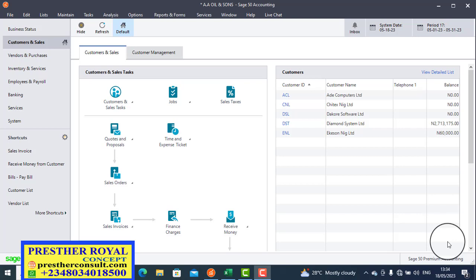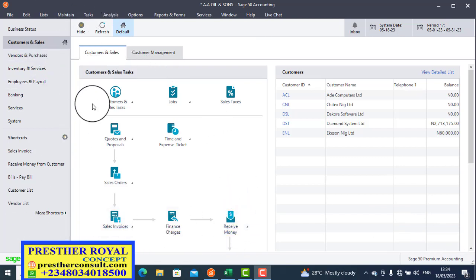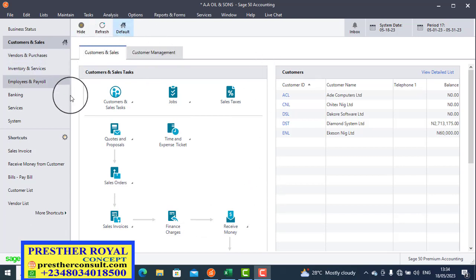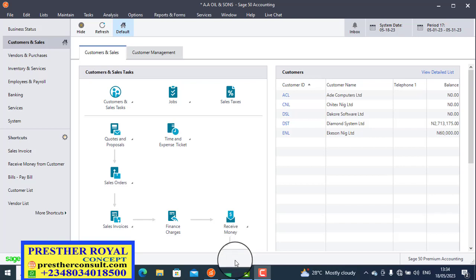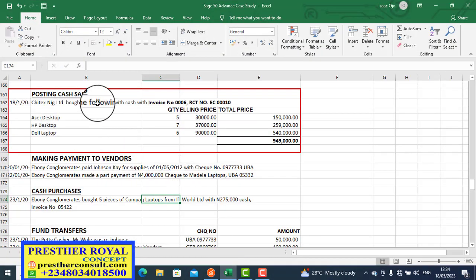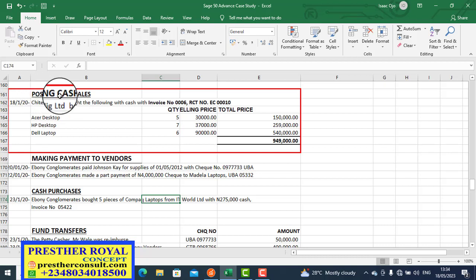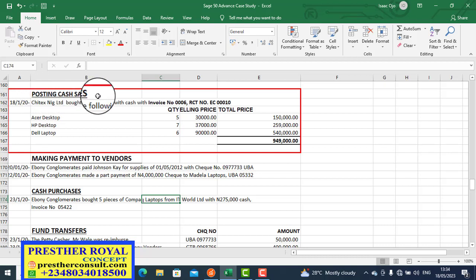We have opened Sage 50. This is the dashboard of Sage 50. So if we want to post the cash sales, this is what we do. Let's go to the case study and follow these steps. The topic is: posting of cash sales.